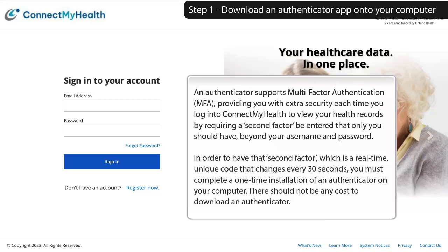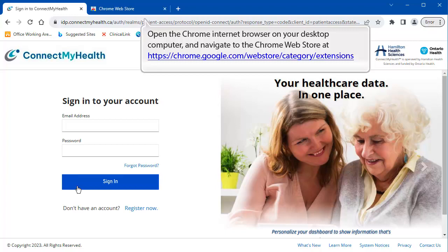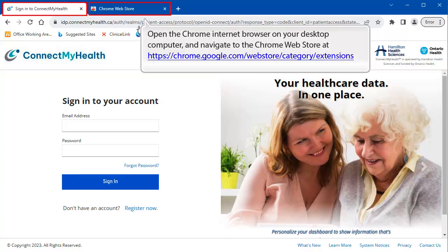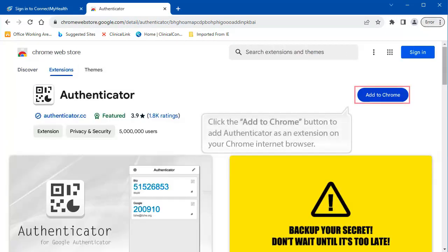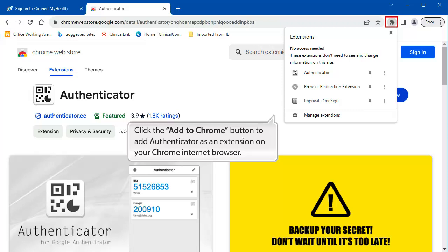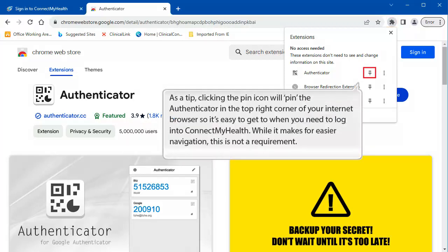There should not be any cost to download an Authenticator. Open the Chrome Internet browser on your desktop computer and navigate to the Chrome web store at chrome.google.com/webstore/category/extensions. Search for Authenticator, open the Authenticator option, and click the Add to Chrome button to add Authenticator as an extension on your Chrome Internet browser. After doing so, you can access the Authenticator by clicking the extensions icon — it looks like a puzzle piece — in your Chrome Internet browser. Clicking the pin icon will pin the Authenticator in the top right corner of your browser so it's easy to access when you need to log in to Connect My Health.